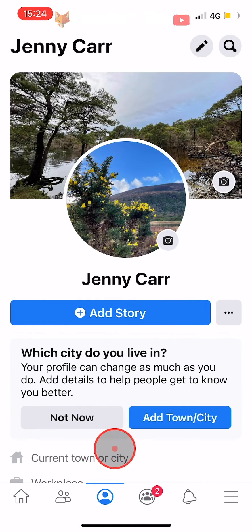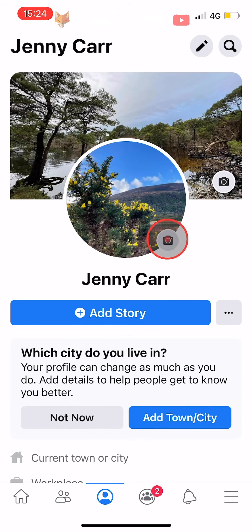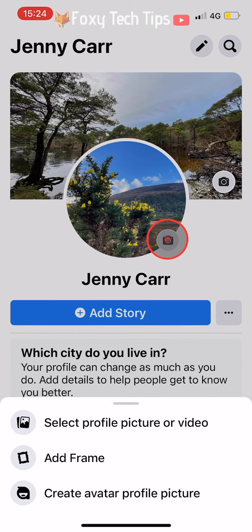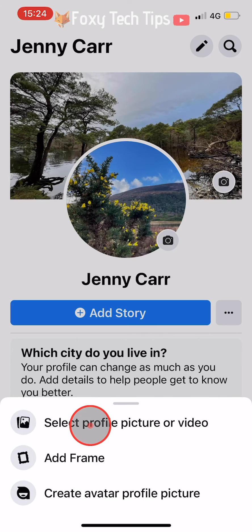On your profile page, tap on the camera icon at the bottom right of your current profile picture. Then choose 'Select a profile picture or video' from the menu that appears.